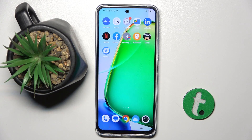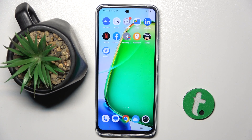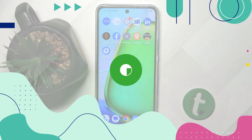Welcome guys to the Tutorial Info channel. In front of me is the Vivo i17s, and in this video I am going to show you how to disable personalized ads on this device.